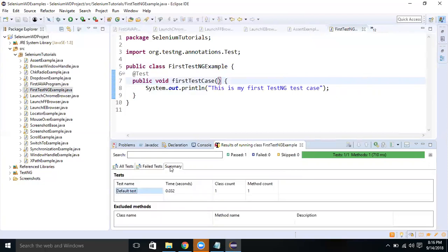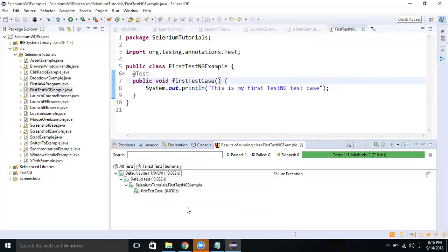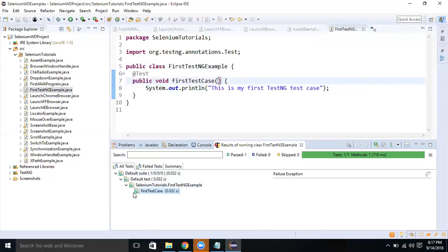The structure shows all tests, failed tests, and summary. We have the FirstTestNGExample class and your firstTestCase method which is used under FirstTestNGExample class. Now if you look at the method, the icon means it is passed.